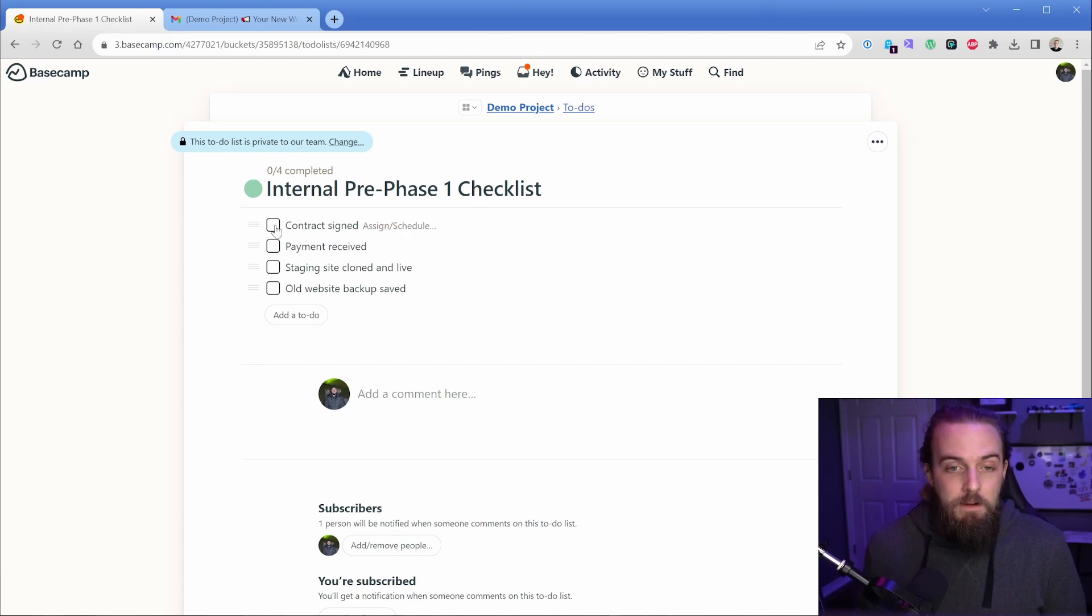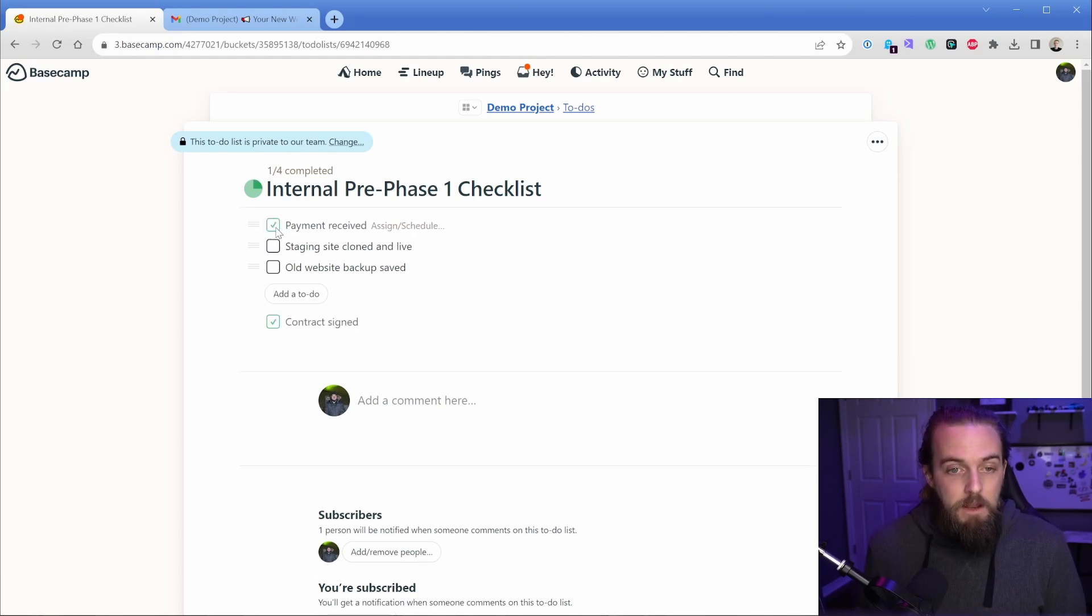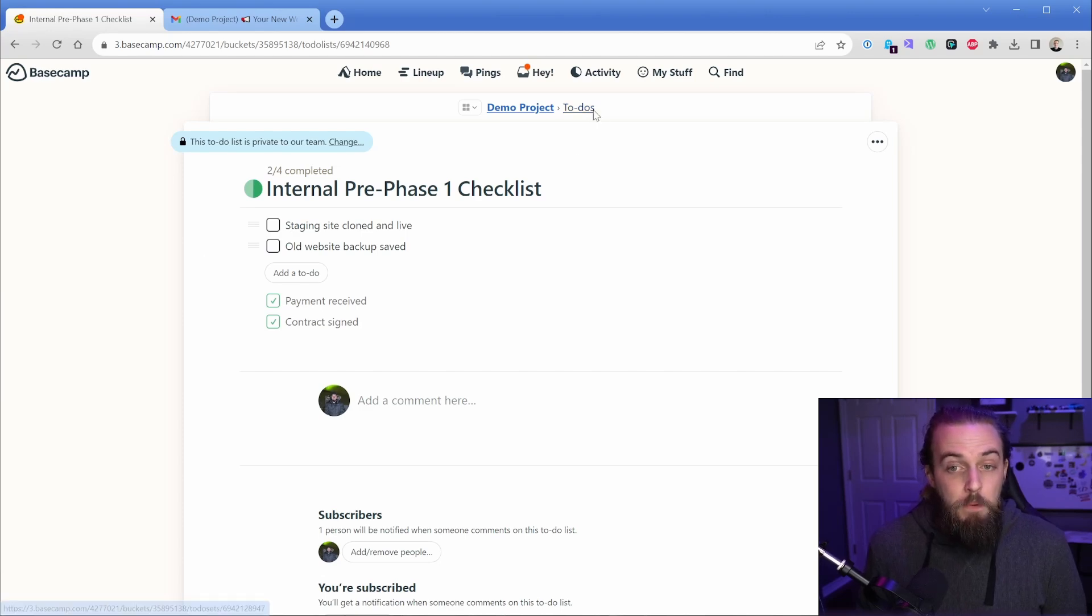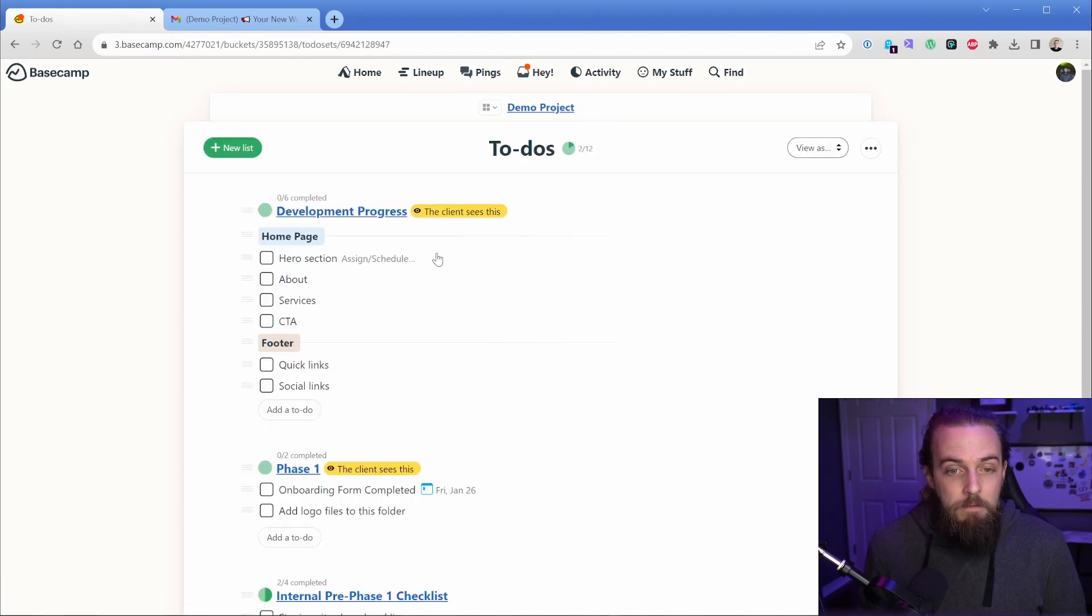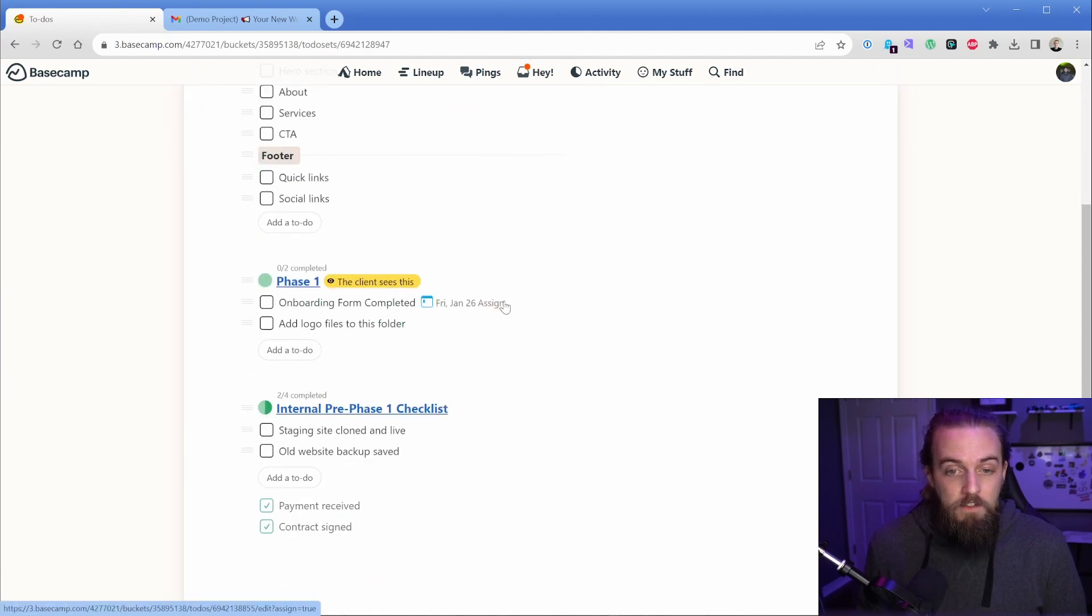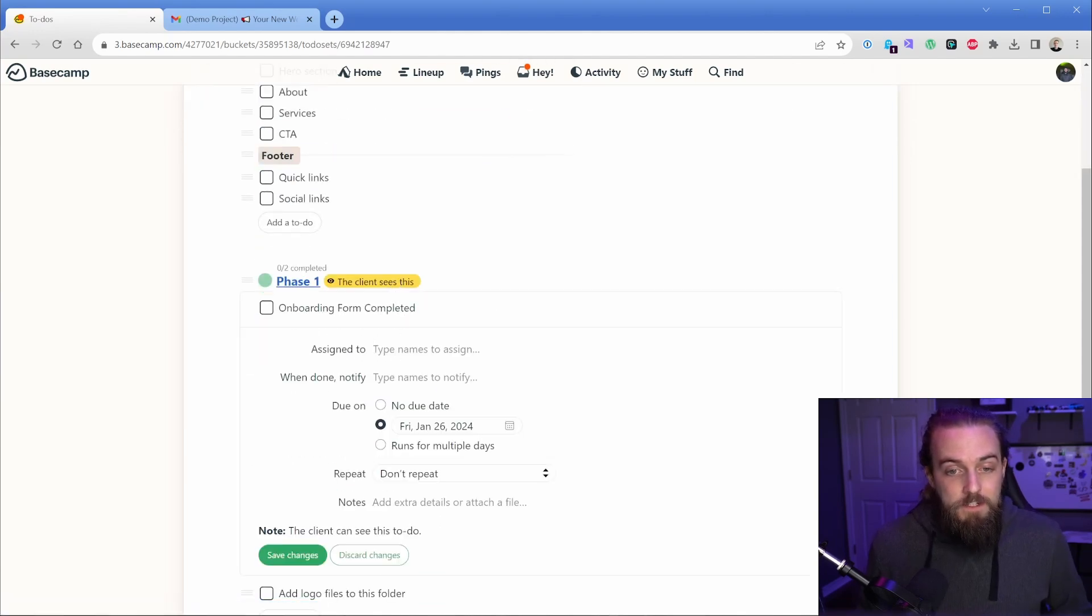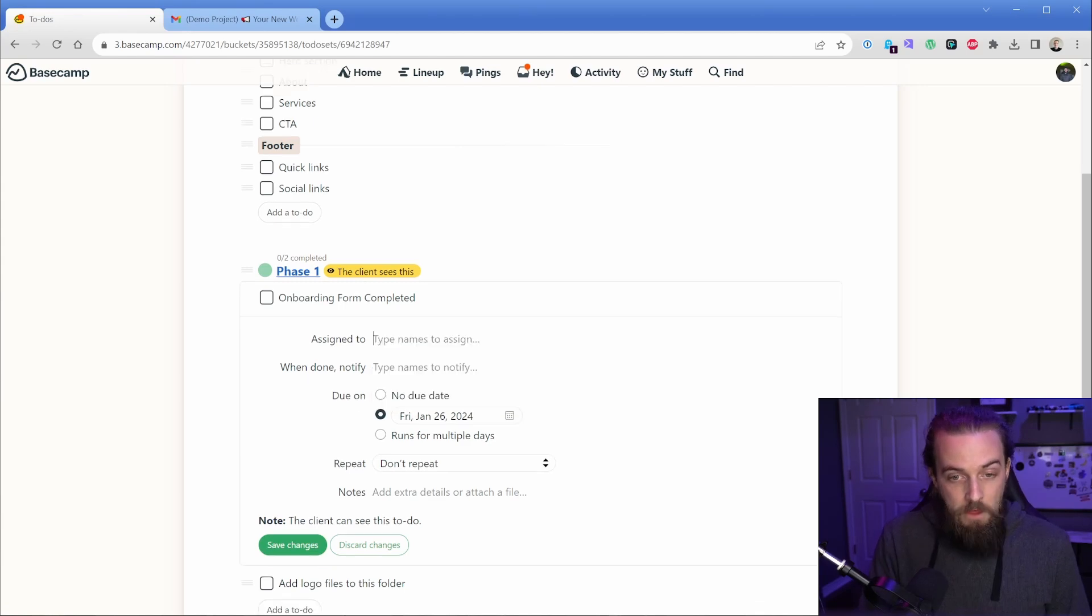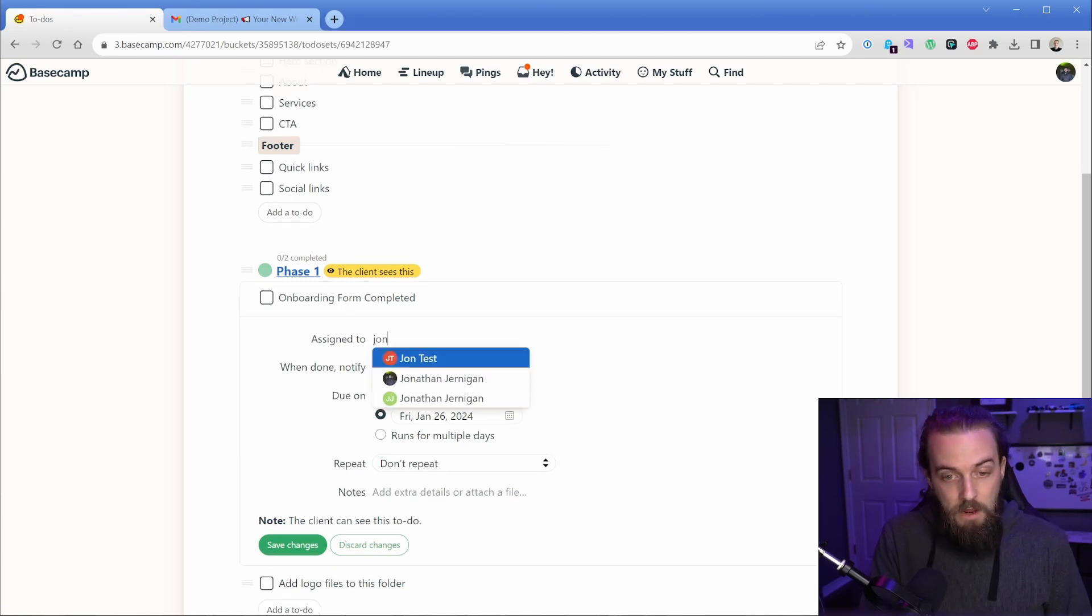So for our side, we got to make sure the contract is signed and payment is received before we can move on and start in the project. But at the same time, if in phase one, the onboarding form is a requirement, then we can actually assign that directly to our client. I would just type their name in. So it's this green version of me.